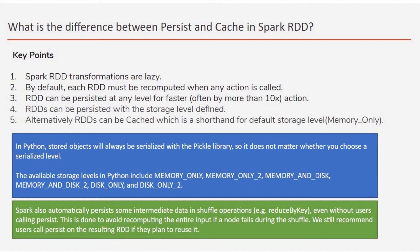Second thing: if you don't mention the persistence, then also Spark automatically persists the data at the time of shuffle operation. That is, if you called reduceByKey, then at the time of shuffle operation the data is always persisted.